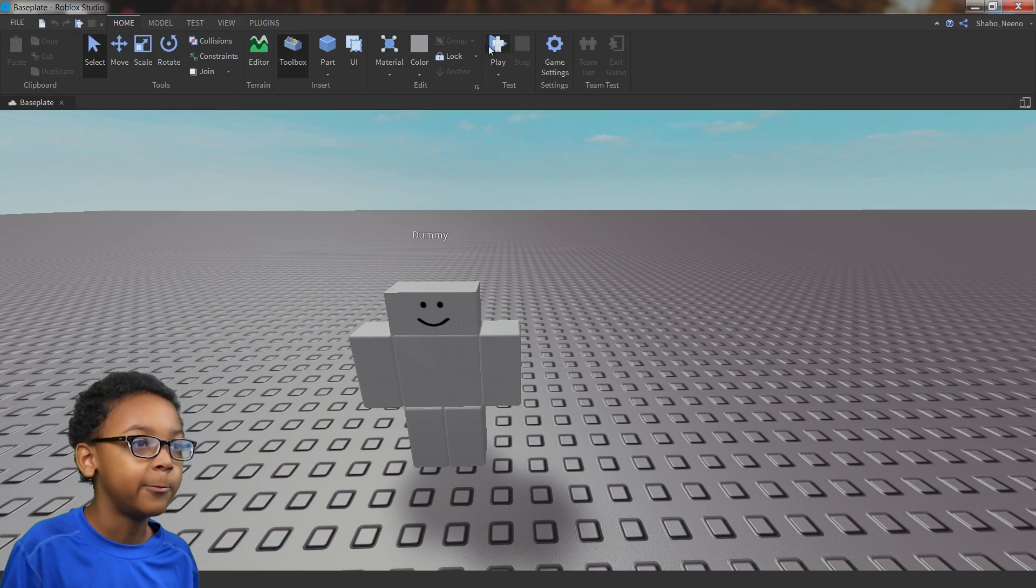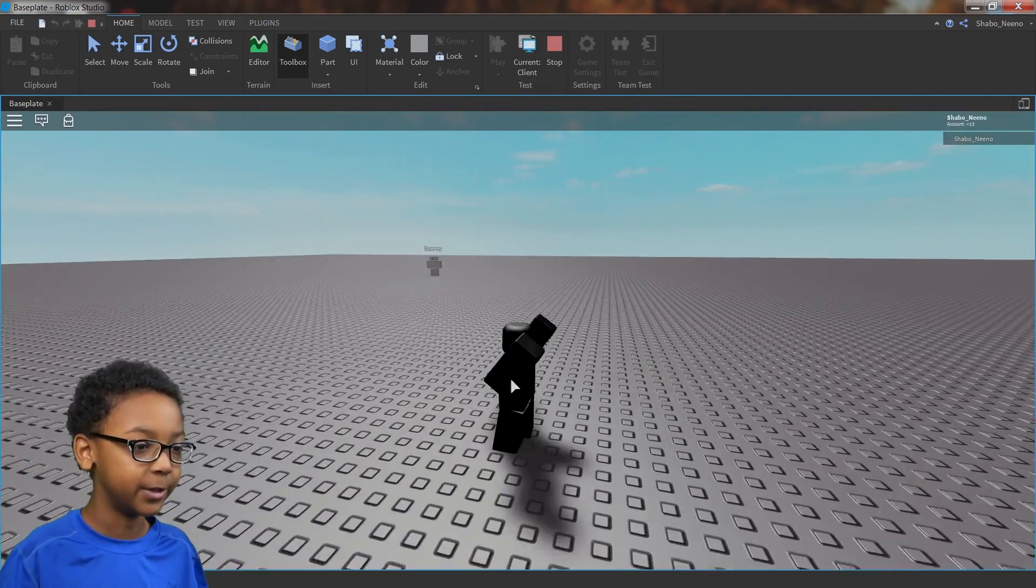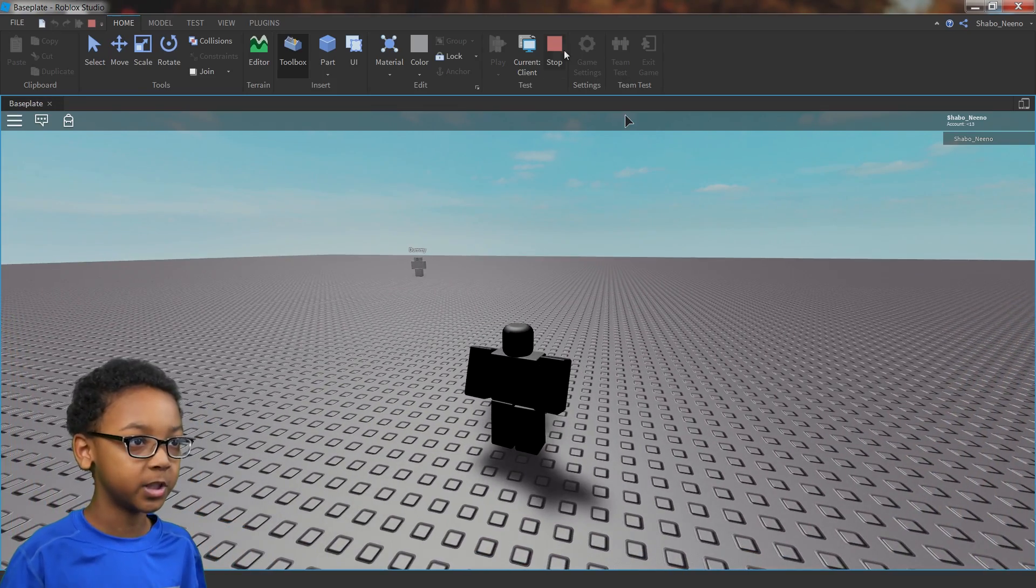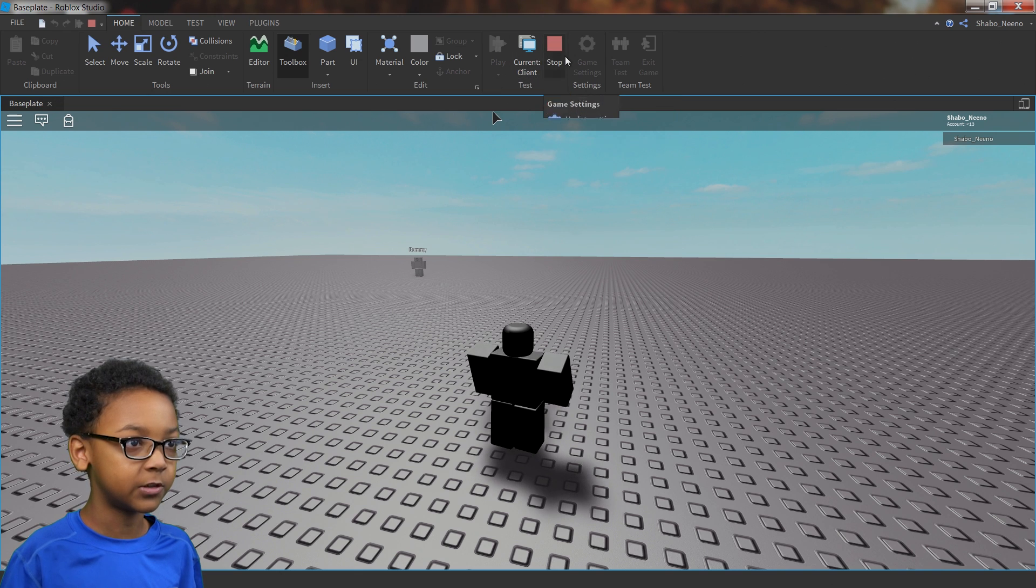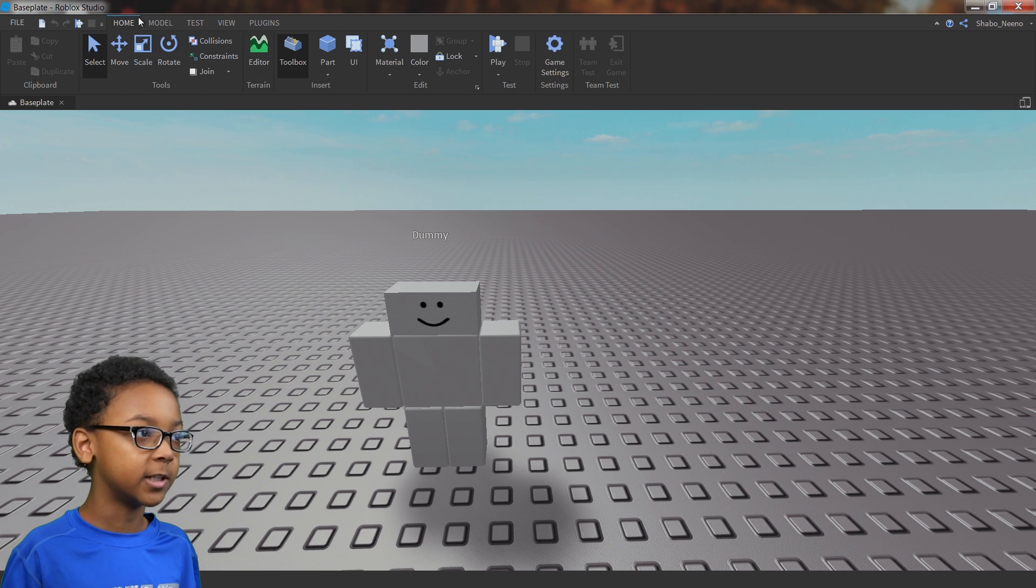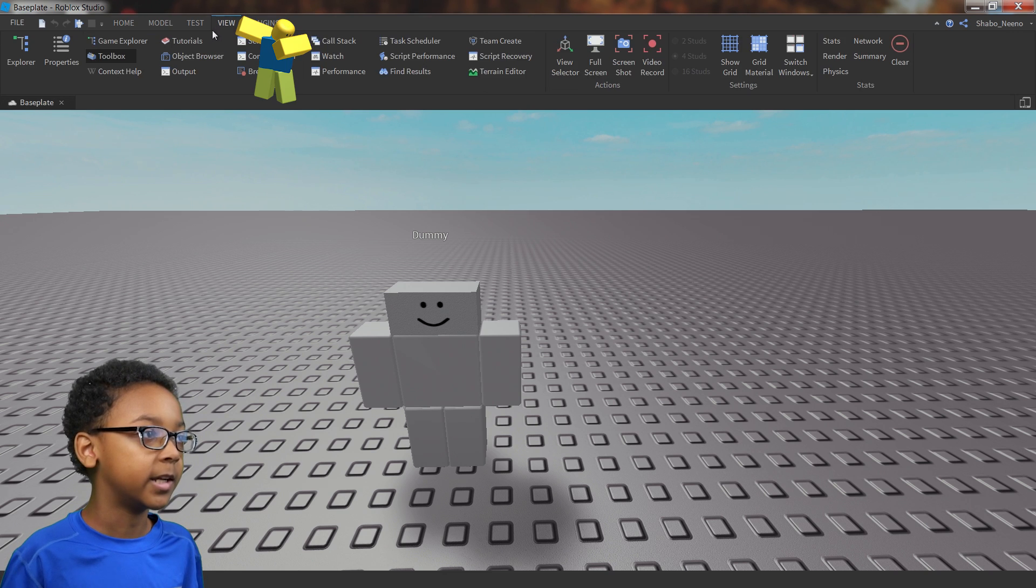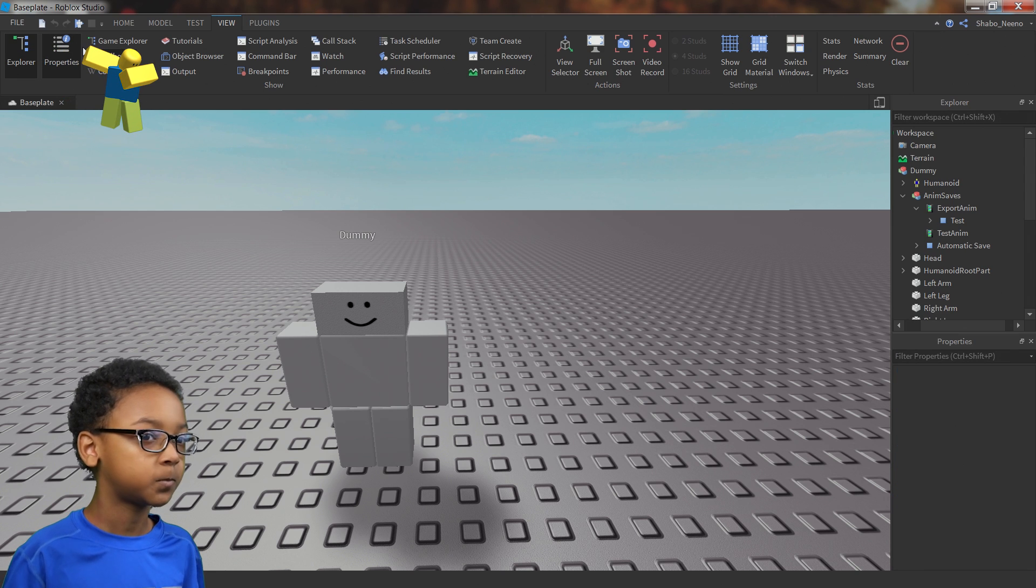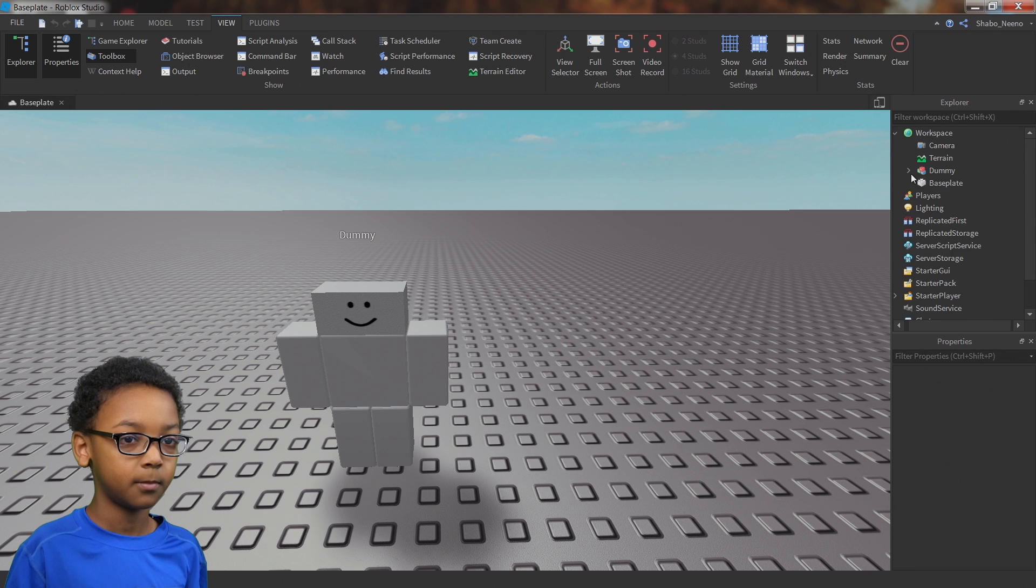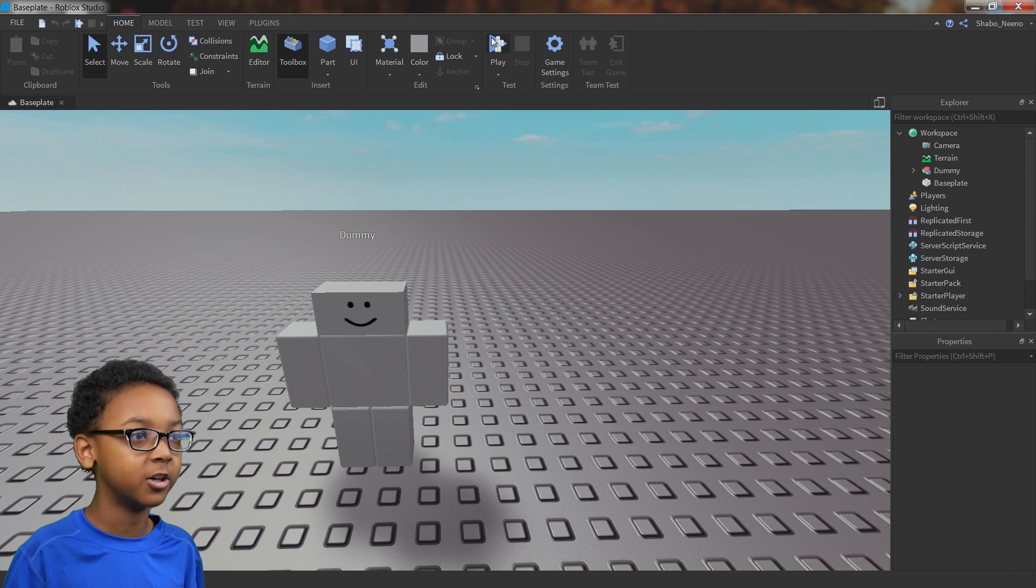For example, if you wanted to change your jump animation or walking animation or something, then you need some scripts to change the animation. But first we're going to need to figure out where all of those animations are. So if you want to see them, you can go to view up here and then open explorer and properties. And then this all will pop up.